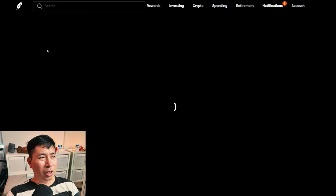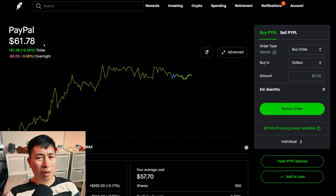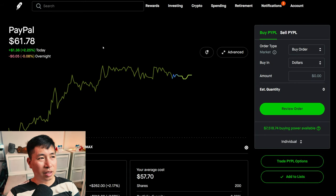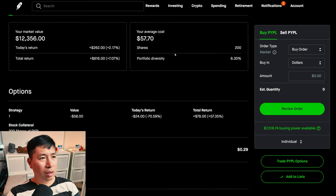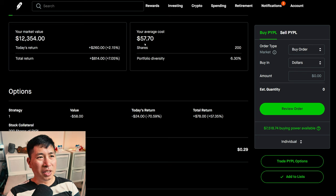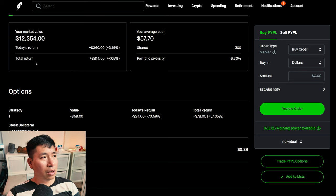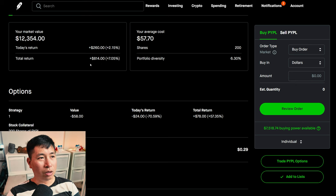I have 200 shares of PayPal. PayPal is at $61.78. My average cost, $57.70. My total return, $814.